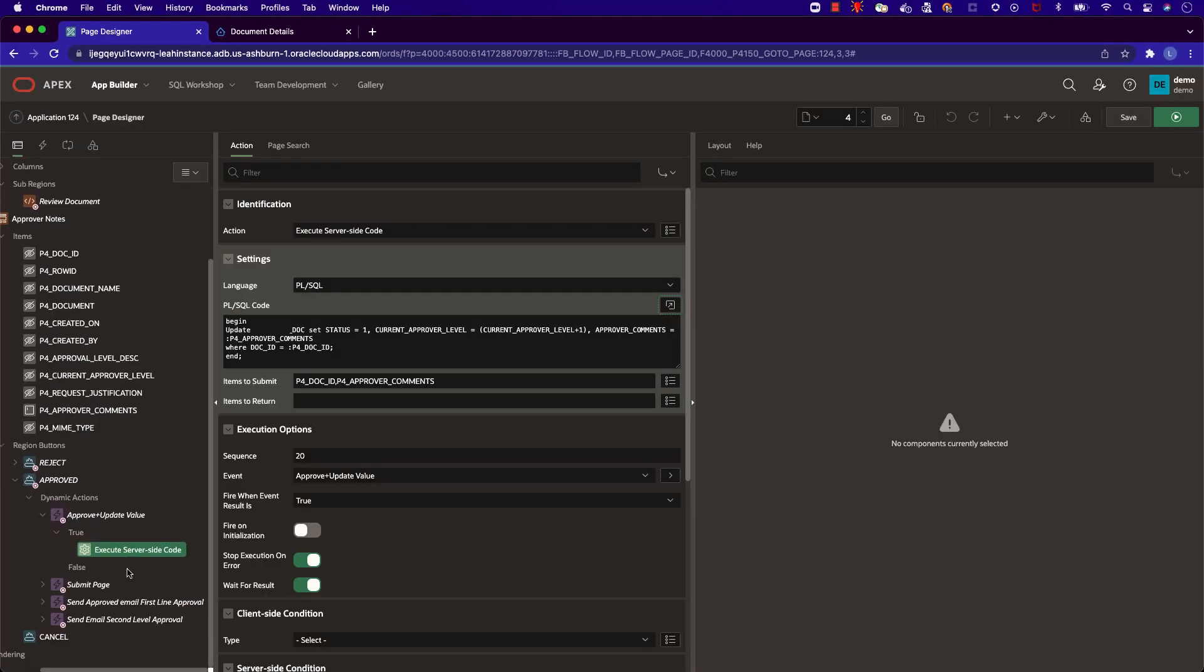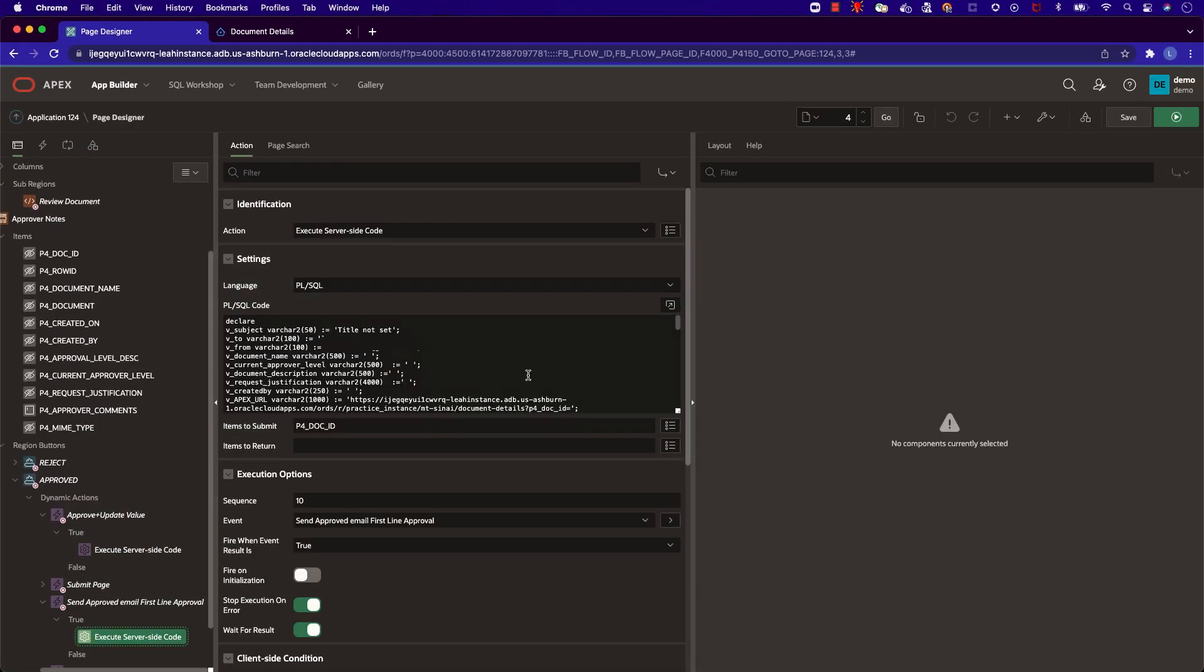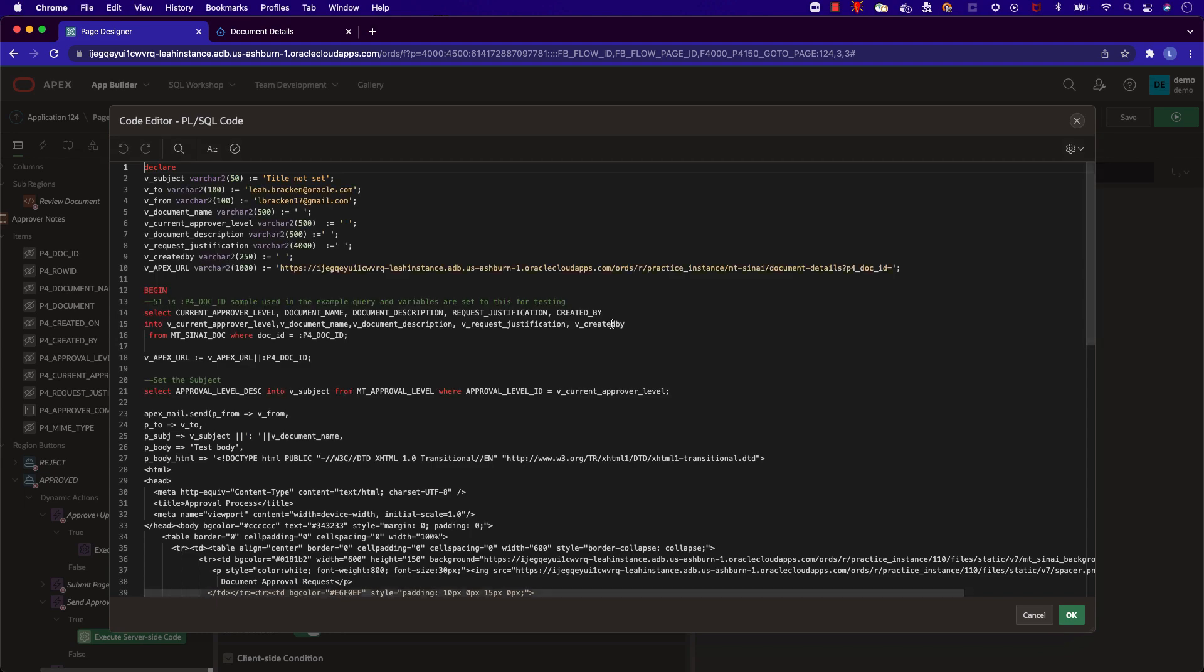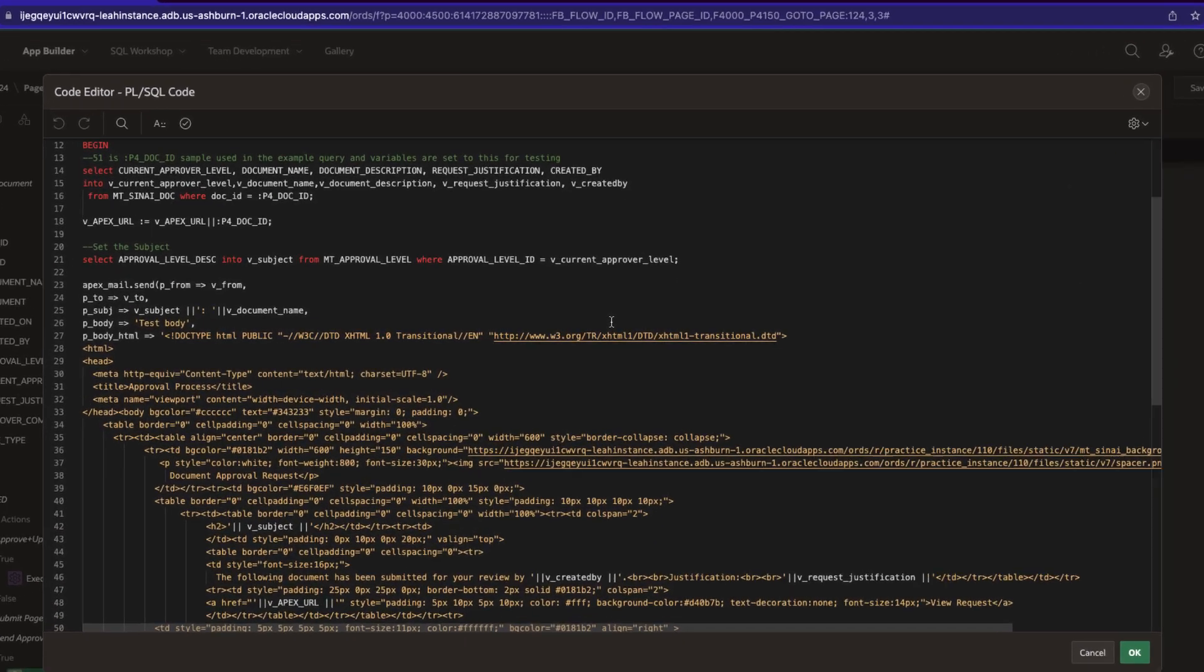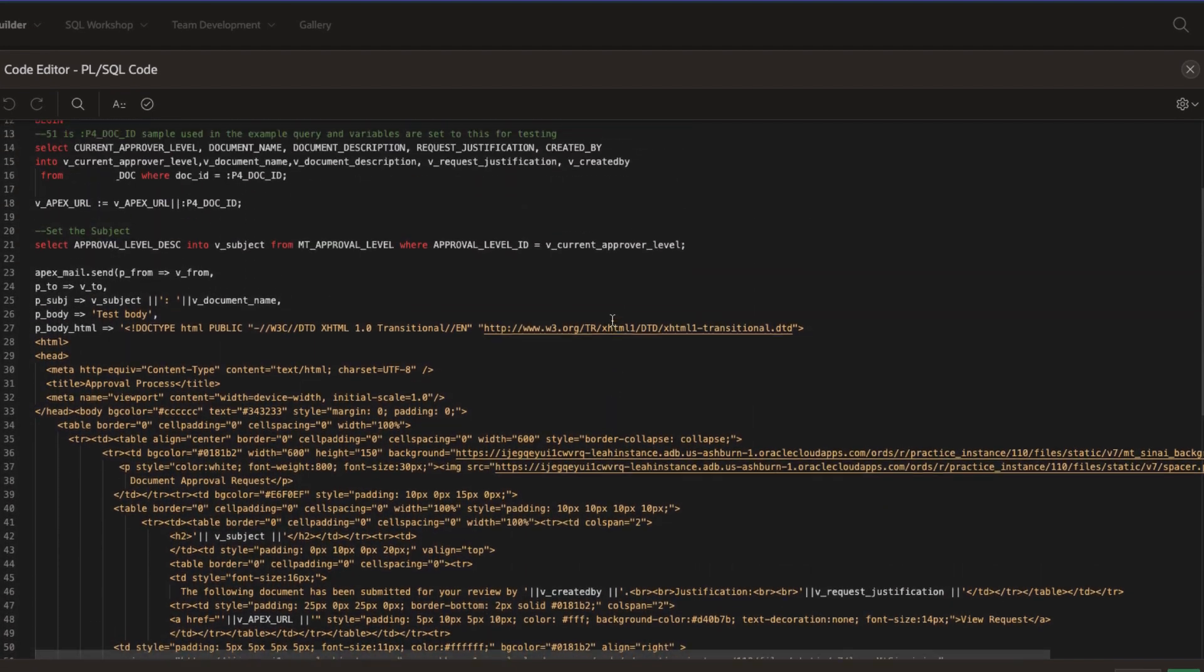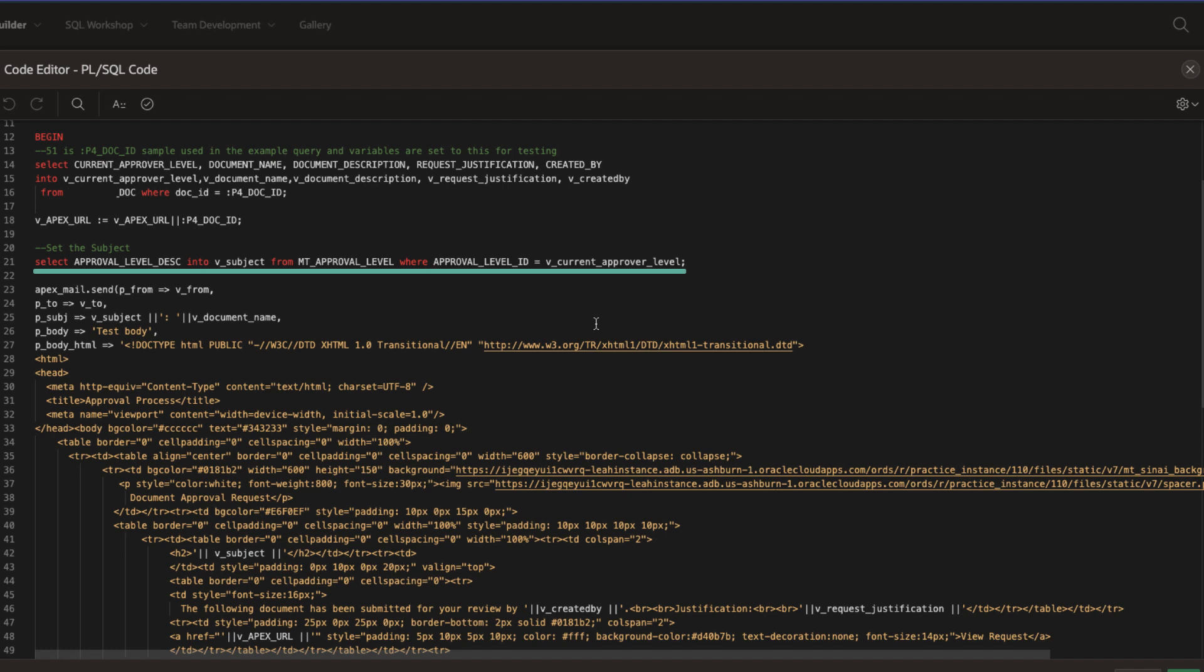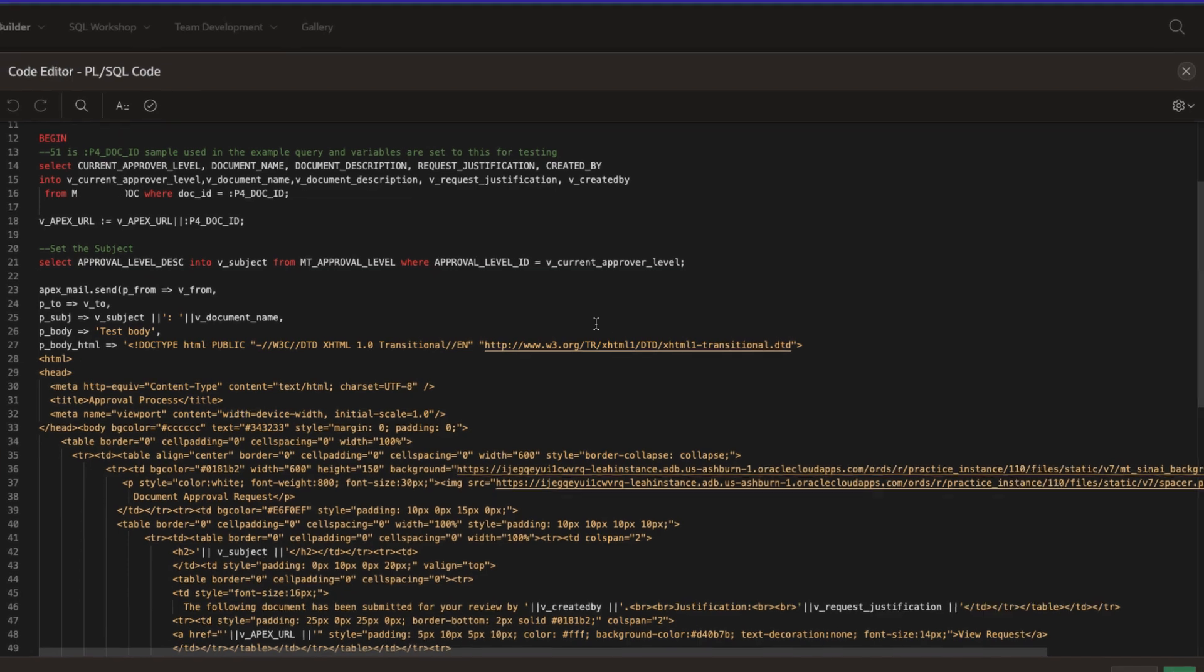We have two dynamic actions around sending emails, and this depends if it's the first line of approval or the second line of approval. The logic here is very similar to our create button where we've added some HTML into our SQL code. Within the SQL code, it's checking for the document's current approval level. And based on that approval level, it'll either send the second line of approval email or that the document has been approved.